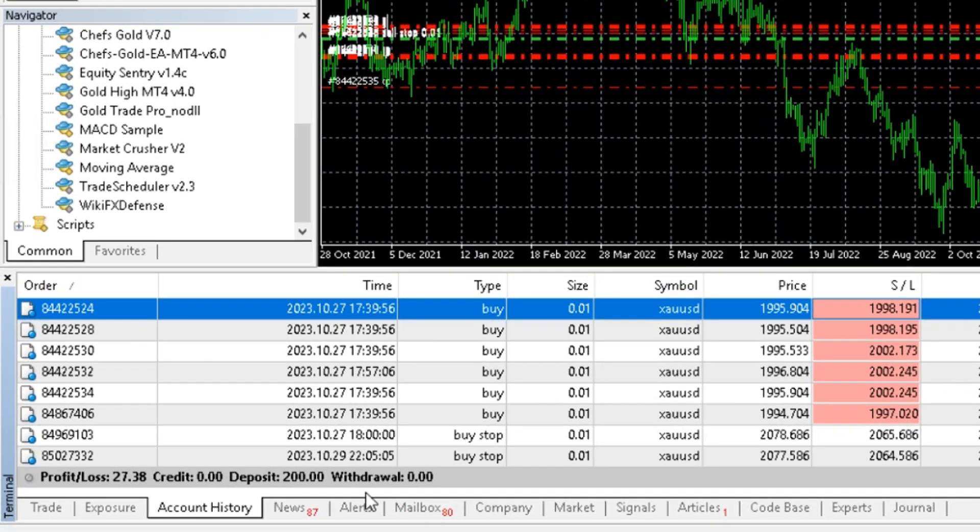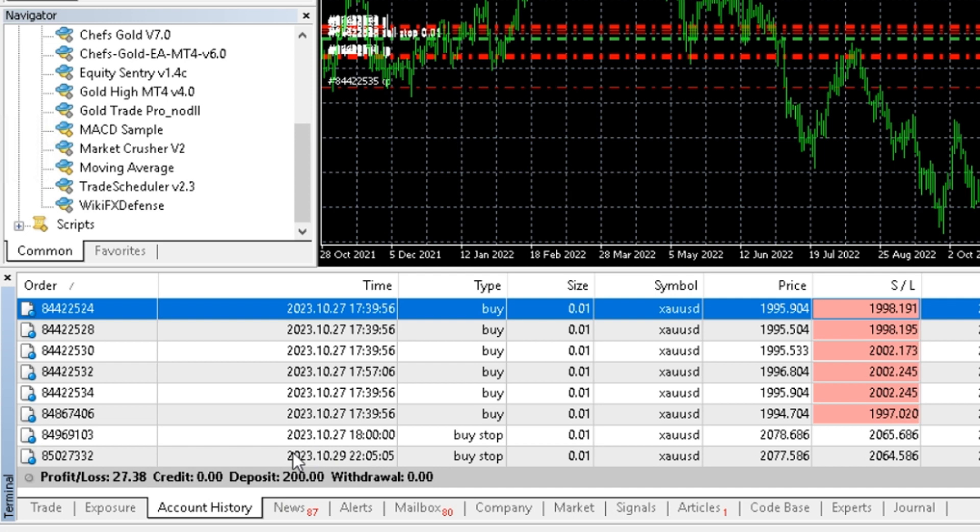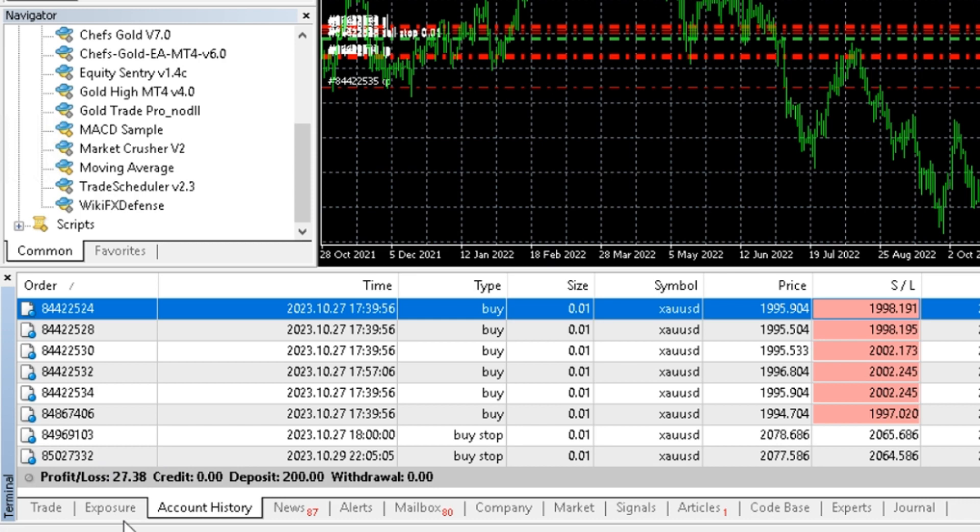This EA was able to turn an initial deposit of $200 into total net profit of $27.38, or 13.69%, in seven days.